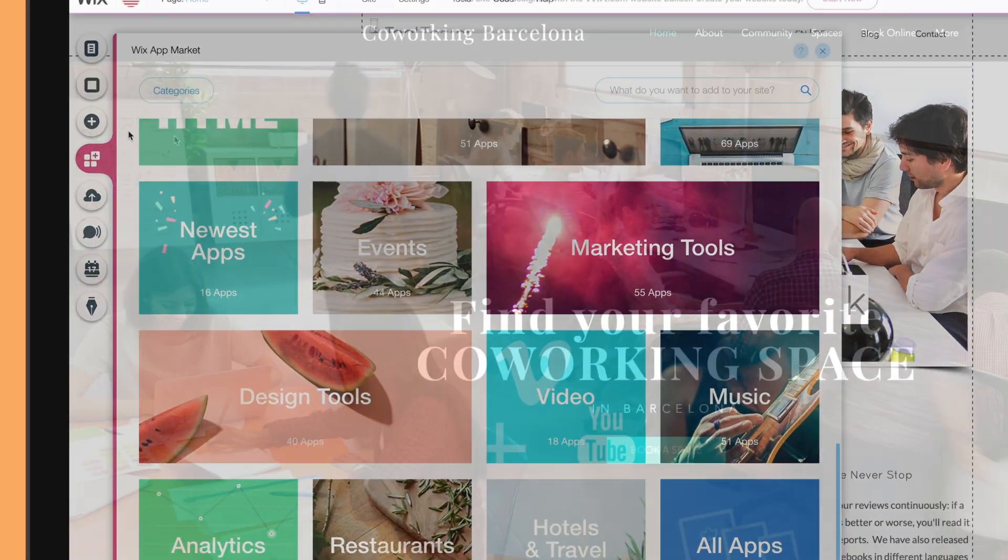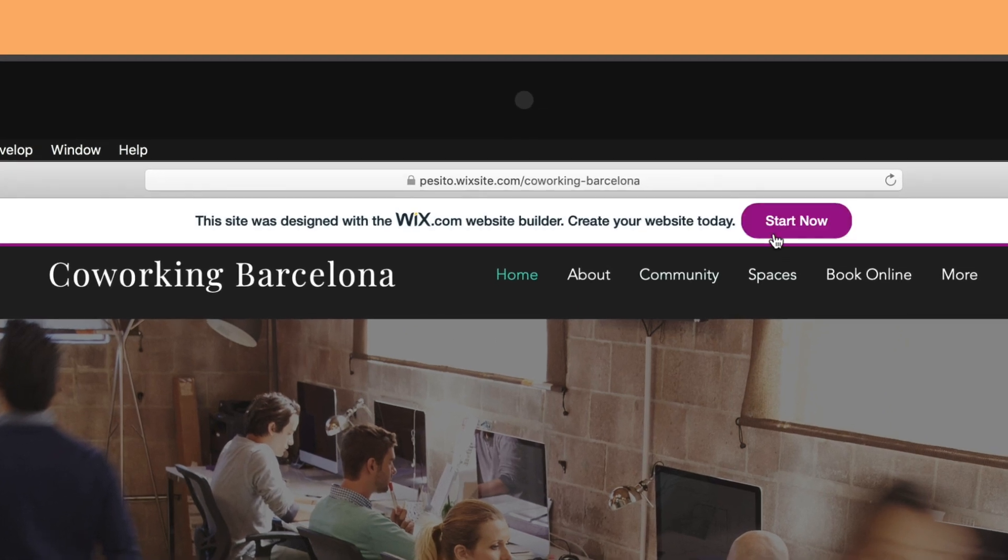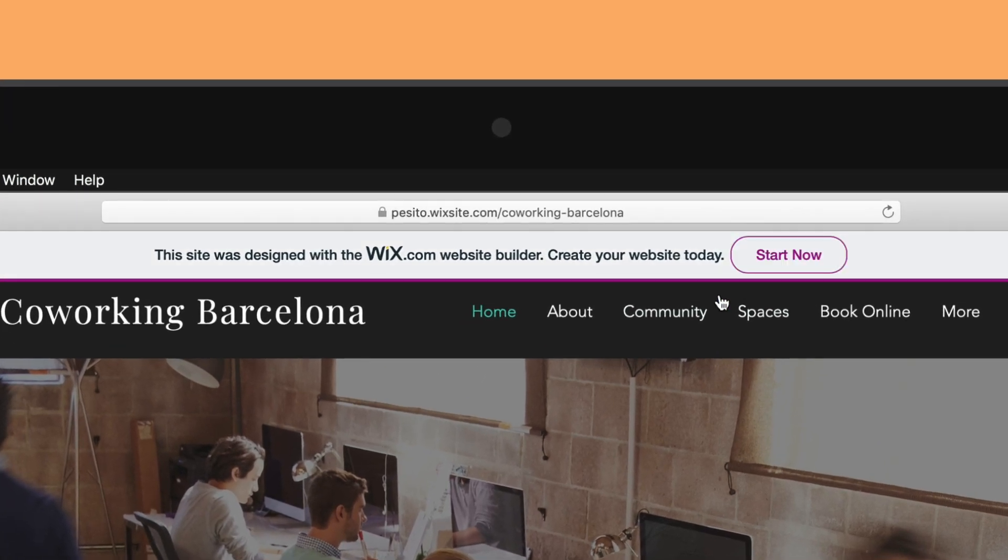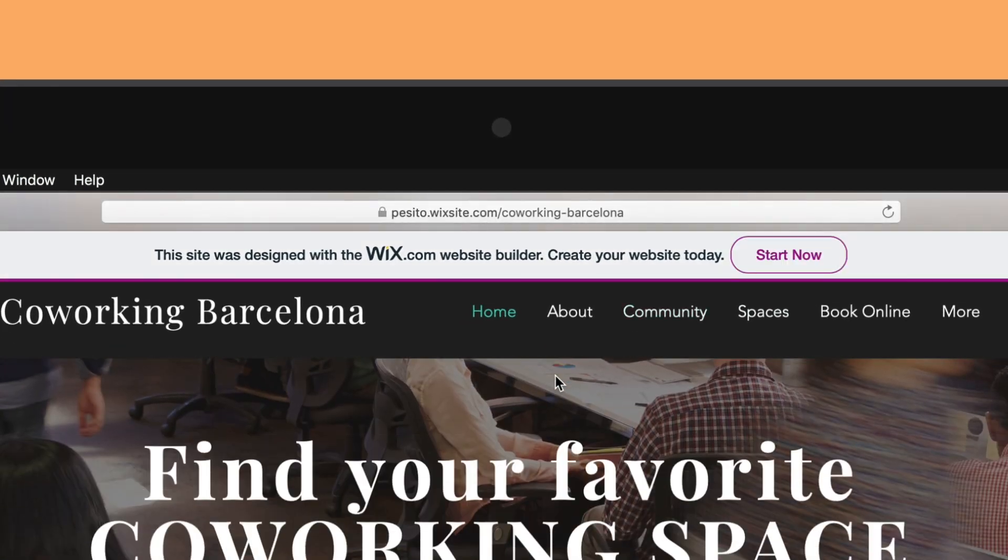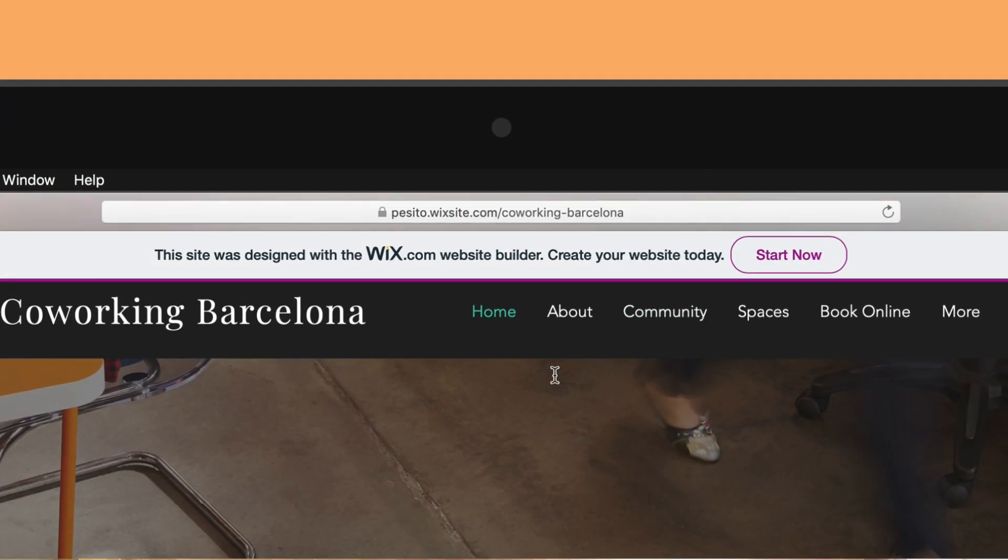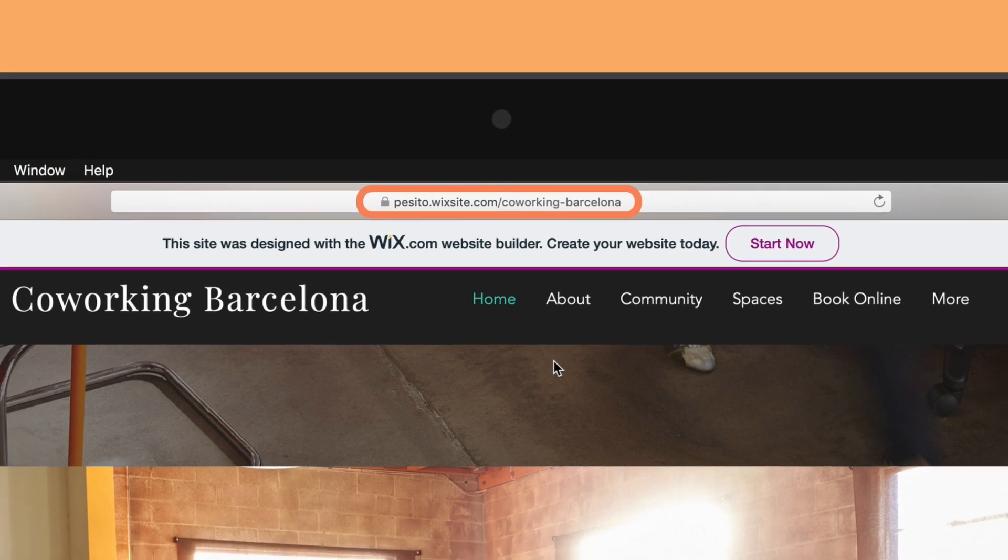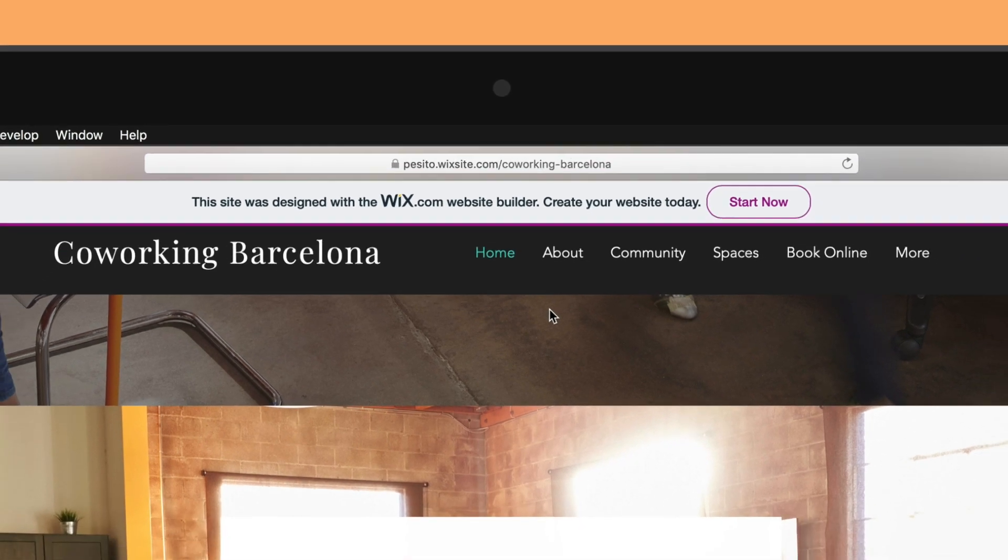Where their free plan falls short is the very visible ad at the top that will stick around even as you scroll down. Also, the URL of your website isn't exactly sexy. It's very long and pretty much impossible to remember.